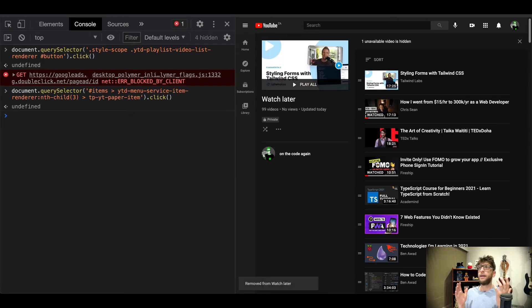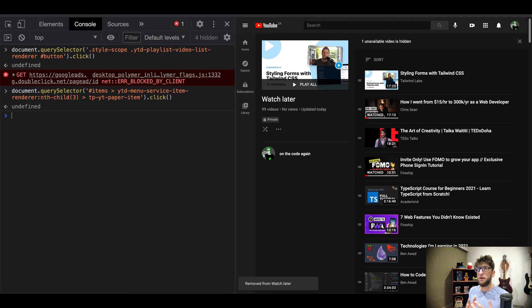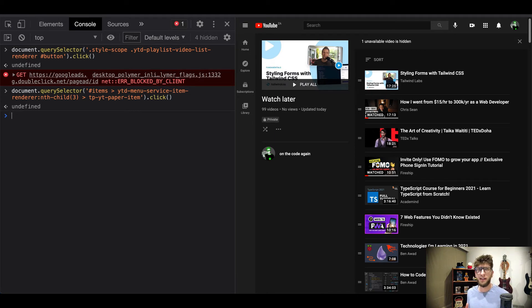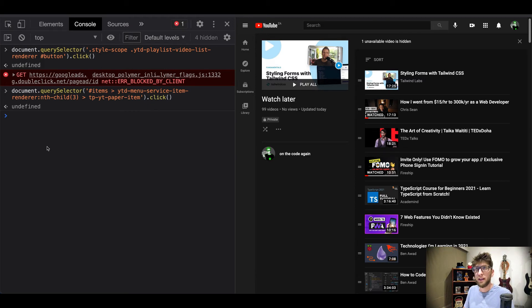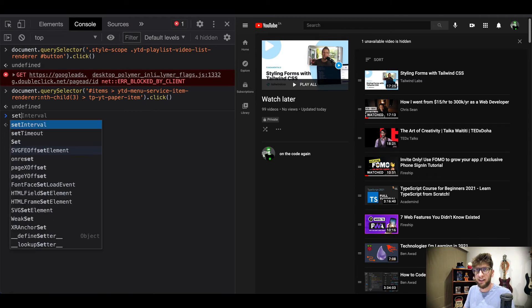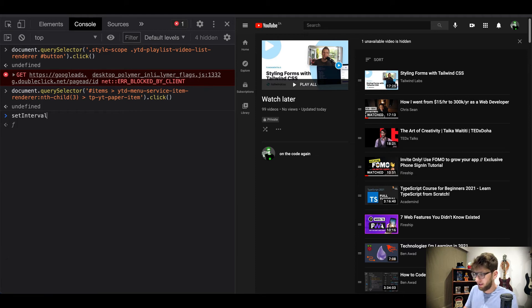So now we have JavaScript that will clear out our playlist. So now let's put that in a set interval so it just clears each video out one by one. Cool, so I'm gonna go set interval and then I'm gonna create a function in here.